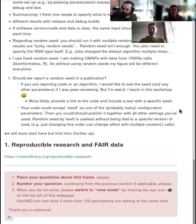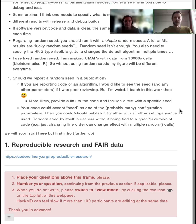Great. Thanks, Richard, for the intro. So, Samantha, do we start by just introducing ourselves, maybe?